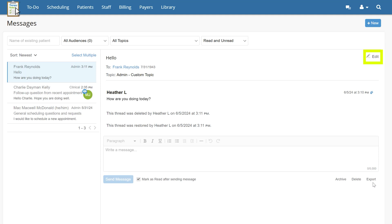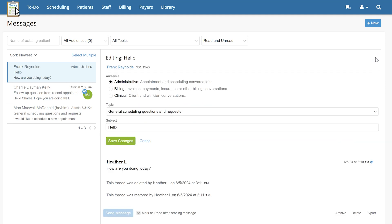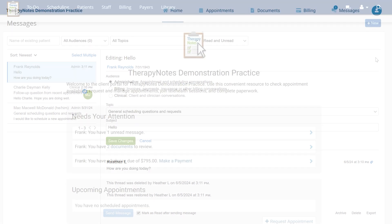Additionally, the Edit option in the upper right corner of the page allows practice users to update the audience of a message. So, if a message an admin or scheduler receives should be transferred to the clinician, editing the audience will remove the message from their inbox and forward to the clinician's inbox.